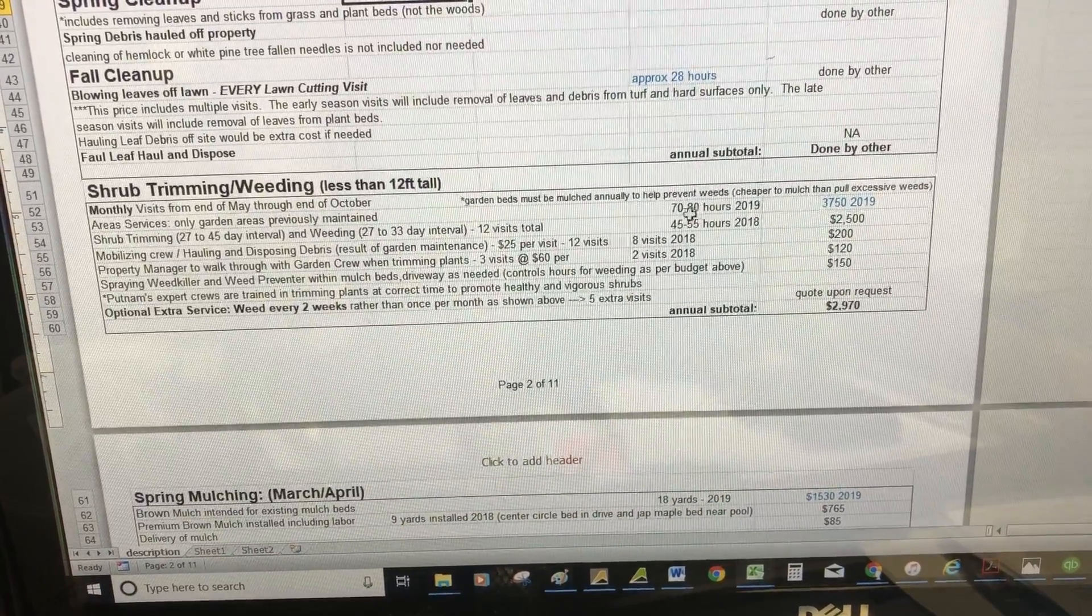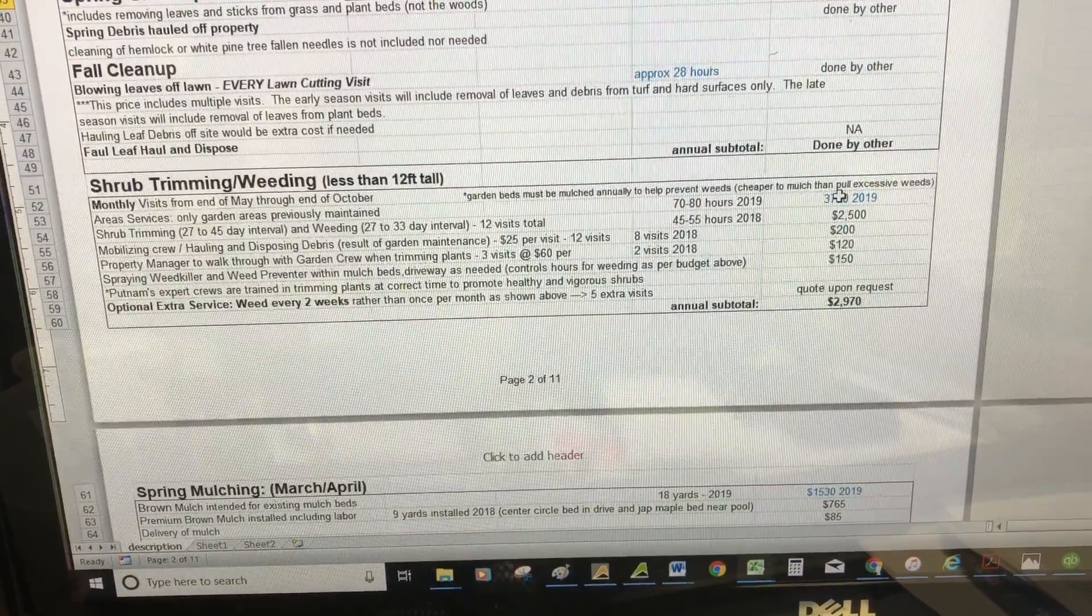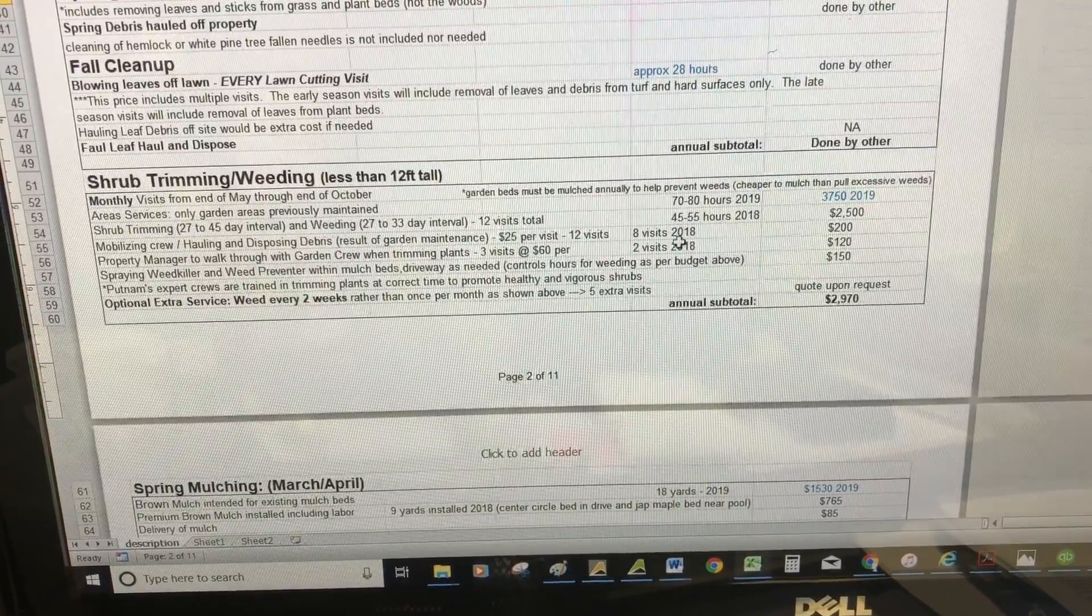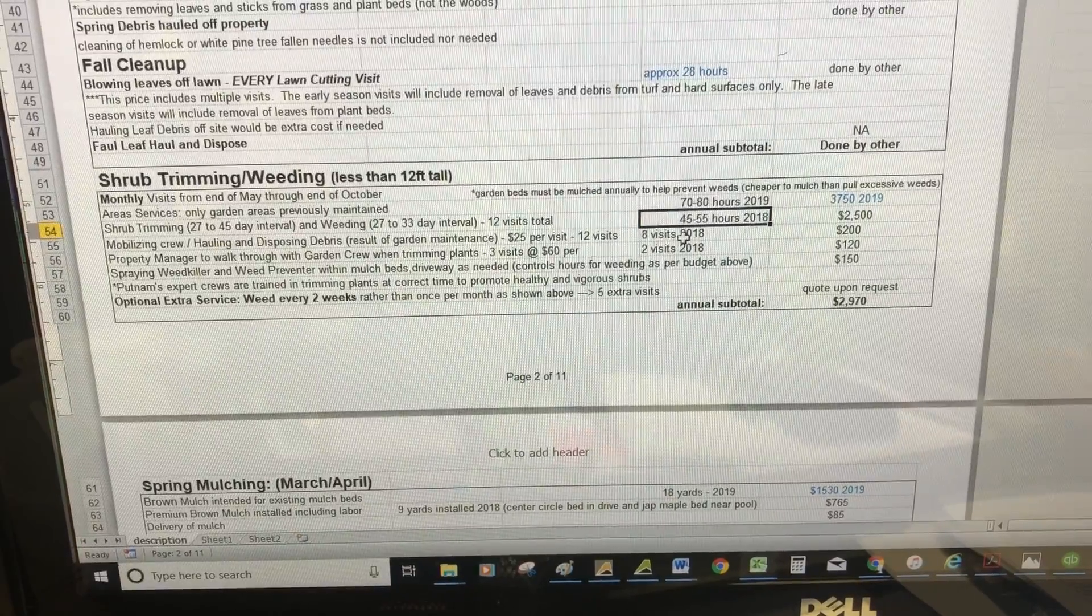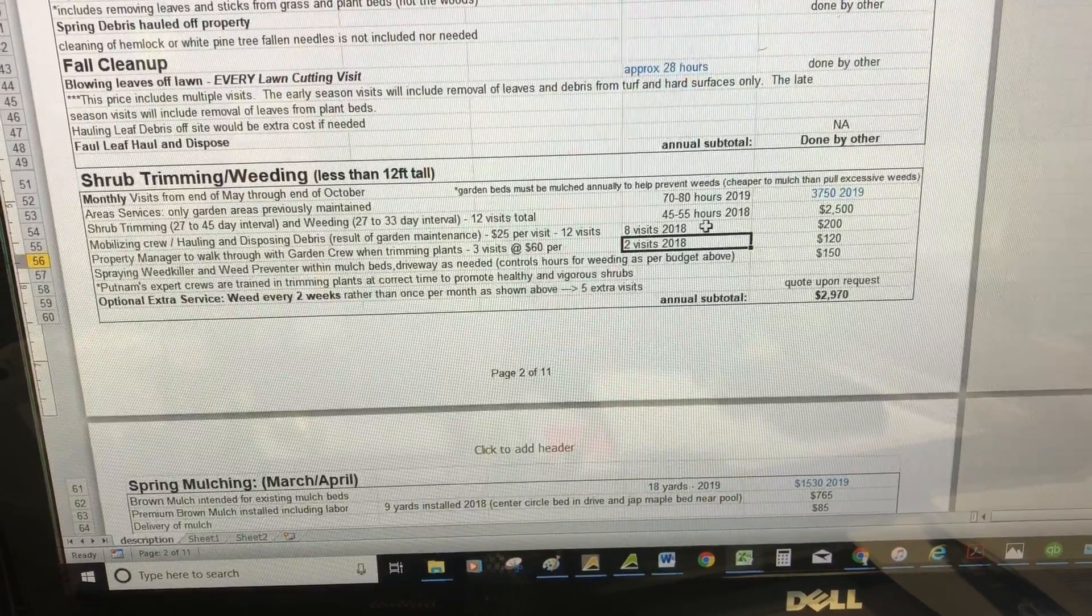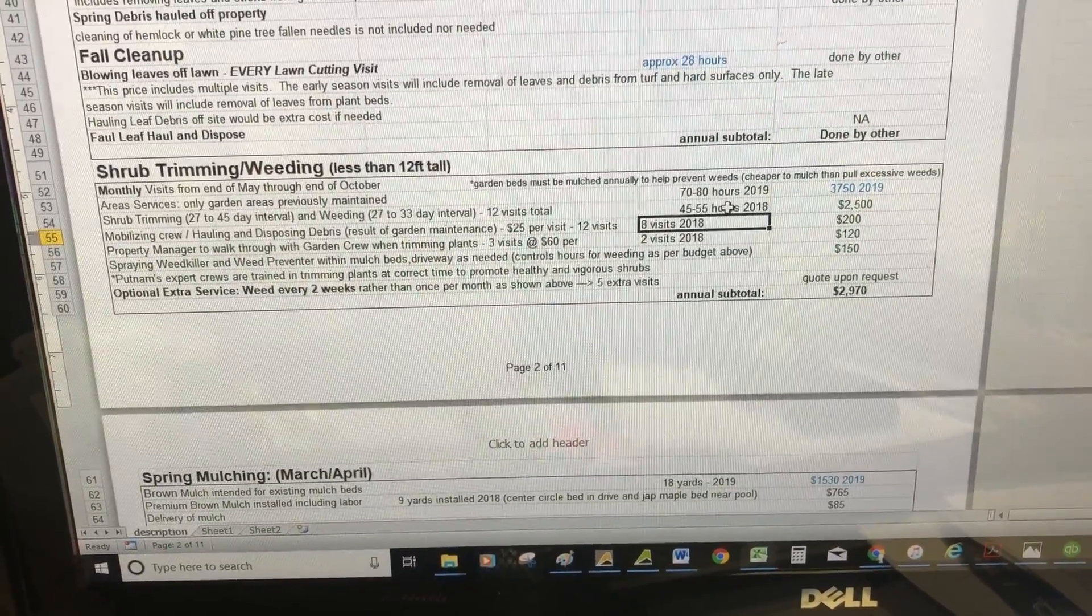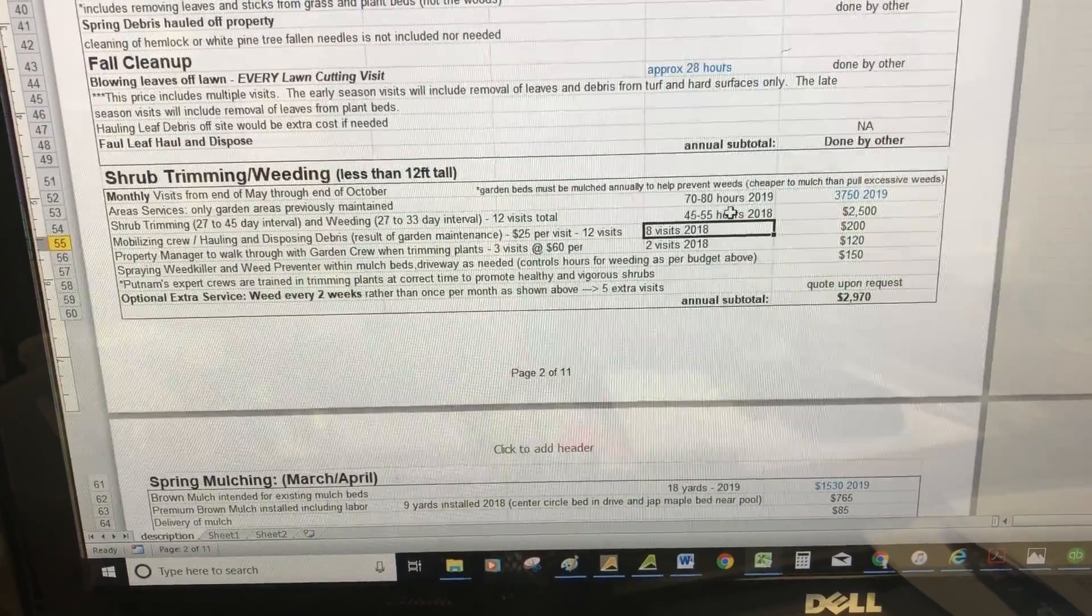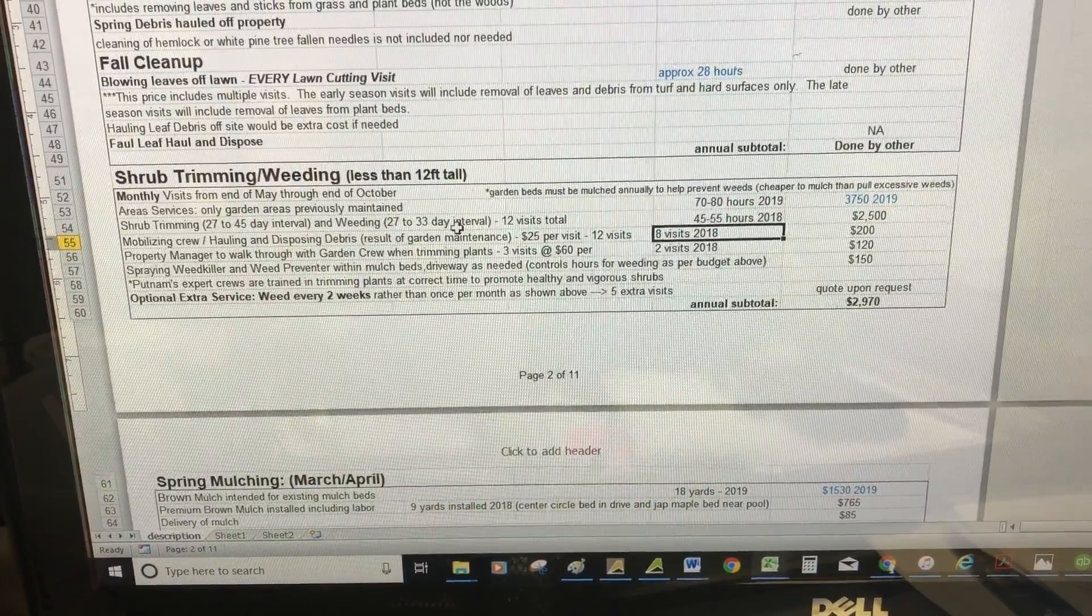I broke it down for you. In 2019, my prediction is somewhere between 70 to 80 hours. This price isn't included in the subtotal, but I gave you a price for the remainder of 2018—somewhere between 45 and 55 hours. Every time we show up, we mobilize our crew and pick up the debris from gardening.